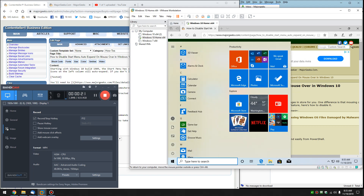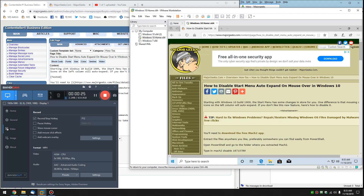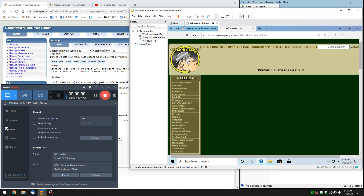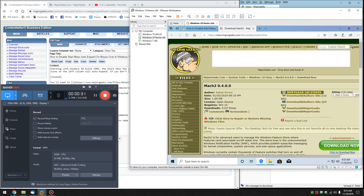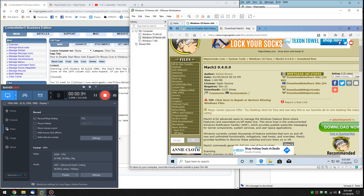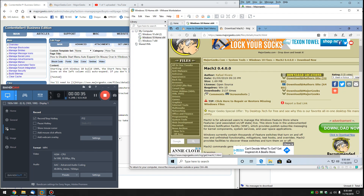I'm going to take a shot at doing this video in one run and hope I don't make any mistakes. If you have to download the free Mach2 app, go ahead and click this — the video description will have the link. Download either the 32-bit or 64-bit depending on what your operating system is.